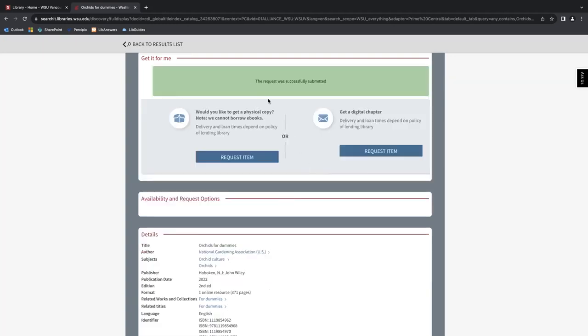All right. And it says that the request was successfully submitted. So the next step would be you would expect to get an email once the item has arrived at your selected pickup location. In my case, the Vancouver library. And at that point, you could visit the library circulation desk to pick it up.